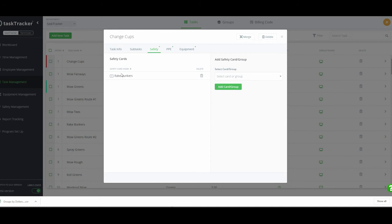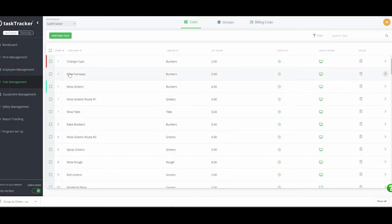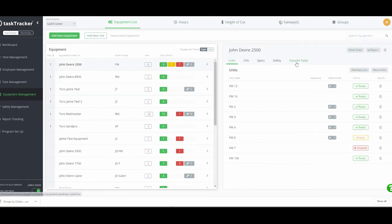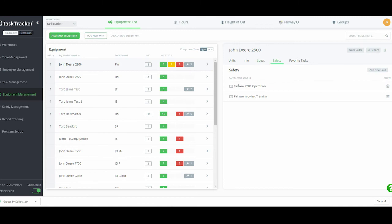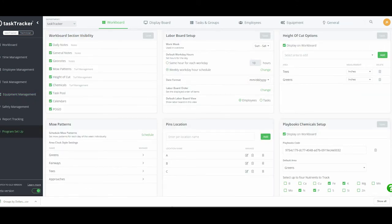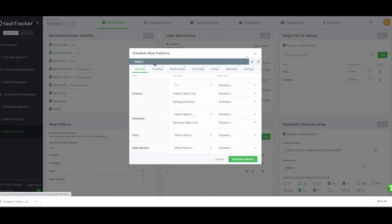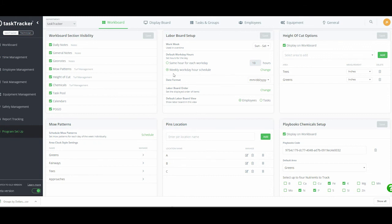That's the equipment side. Quickly on safety — this is where we create safety cards. We can create as many as we want and assign them to tasks and equipment. For example, a rake bunker safety card means everyone must be trained in raking bunkers to do that task. If the assignment is wrong, you can delete it. For equipment, anyone taking the John Deere 2500 must have the required safety cards completed in order to operate it — keeping everyone safe and on the same page.